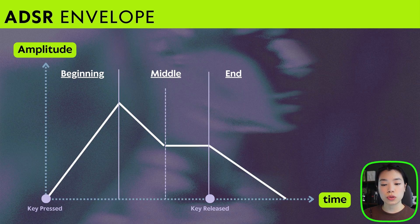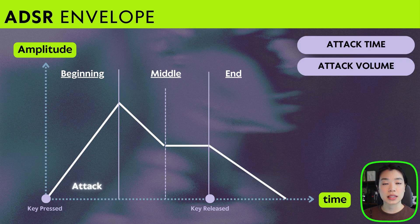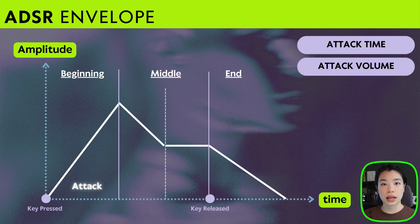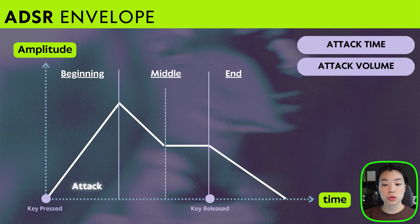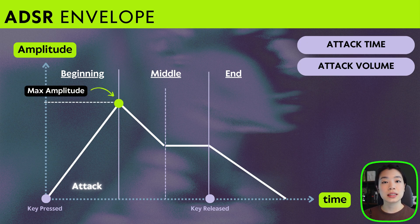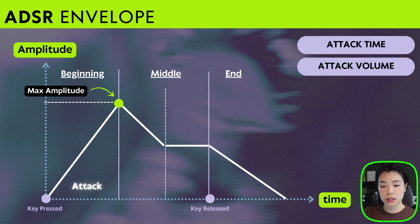In the beginning stage, those two values are called the attack time and the attack volume. The attack time is how long it takes to get to the attack volume once you start a sound, while the attack volume is actually the maximum amplitude for that particular sound.